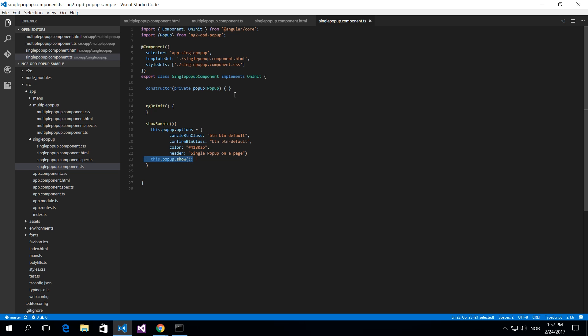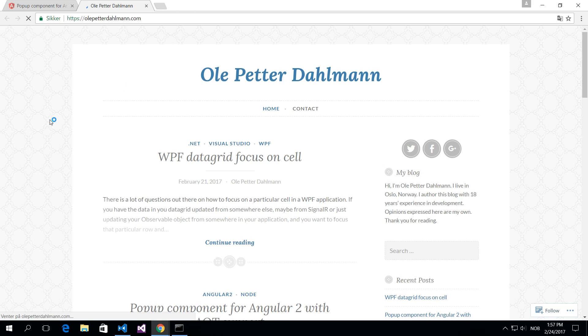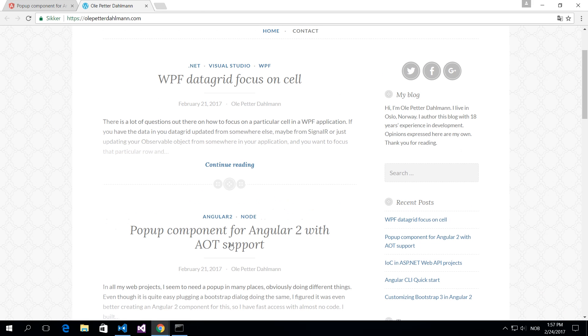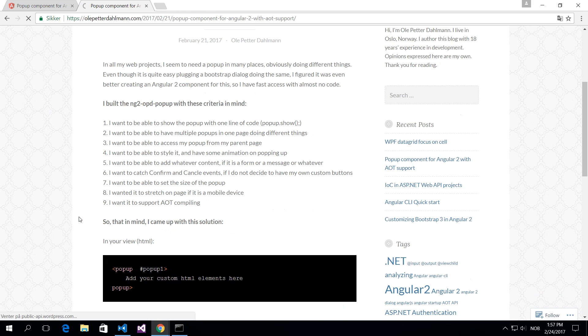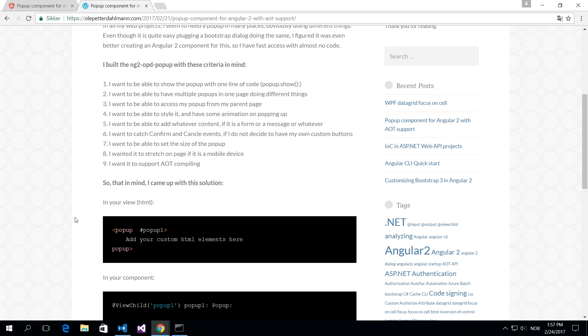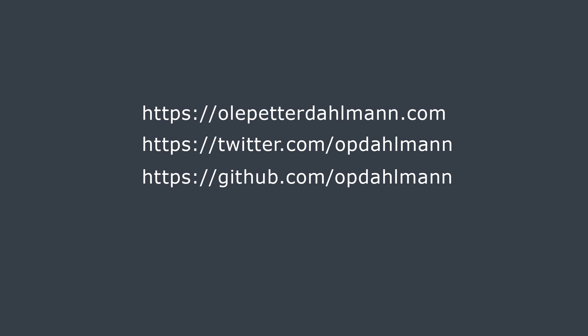So again, if you go to my blog and go into that popup component, you will see the criteria that I had in mind when I built this popup and you can read how to get started and check it out. And give me feedback, please. So thank you for watching and this is where you reach me.